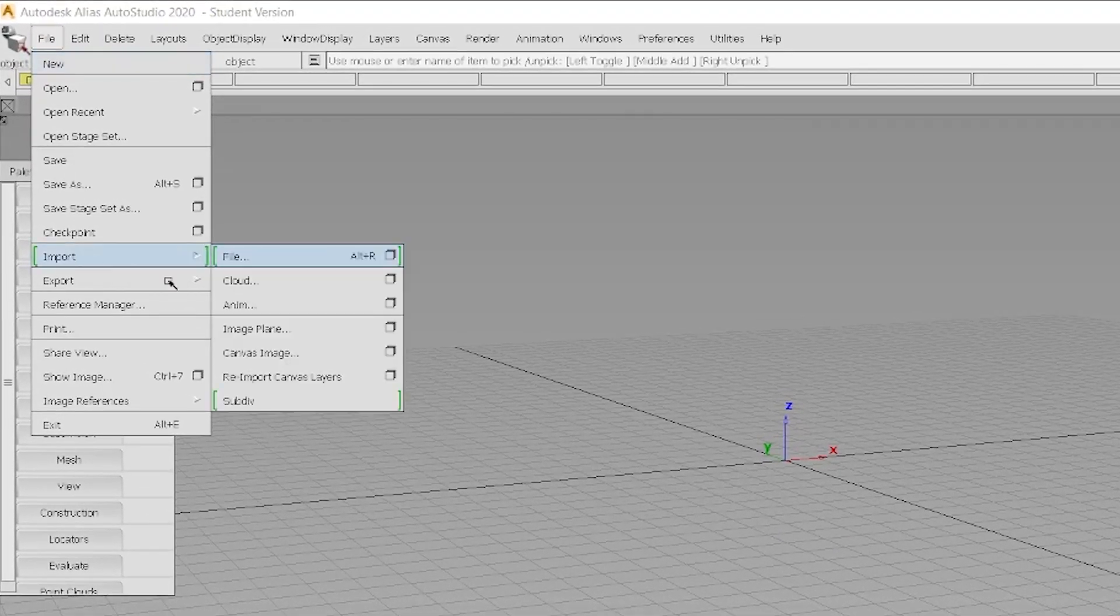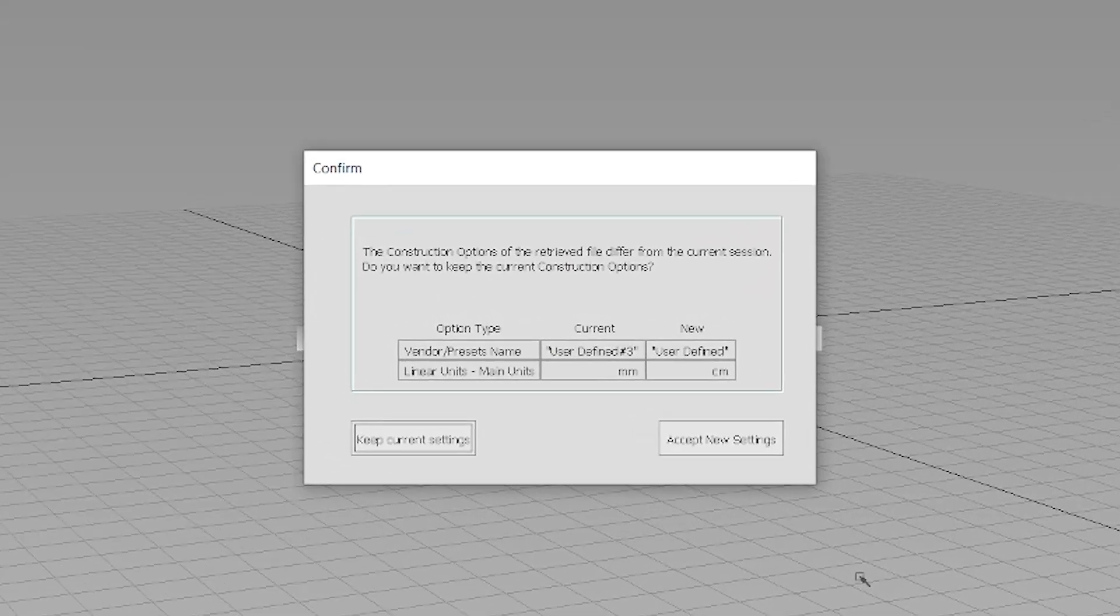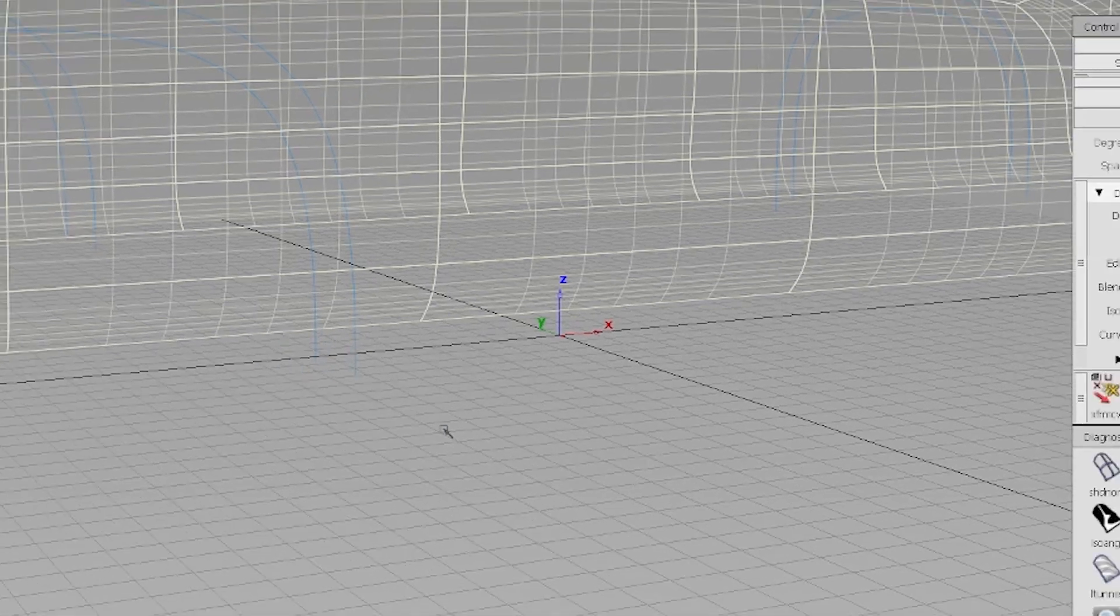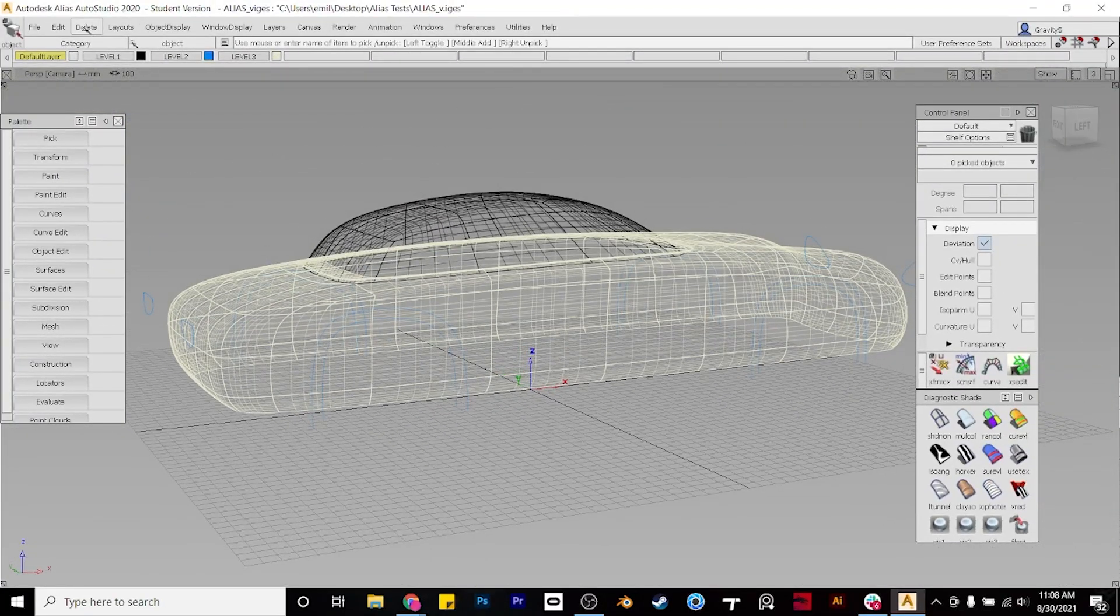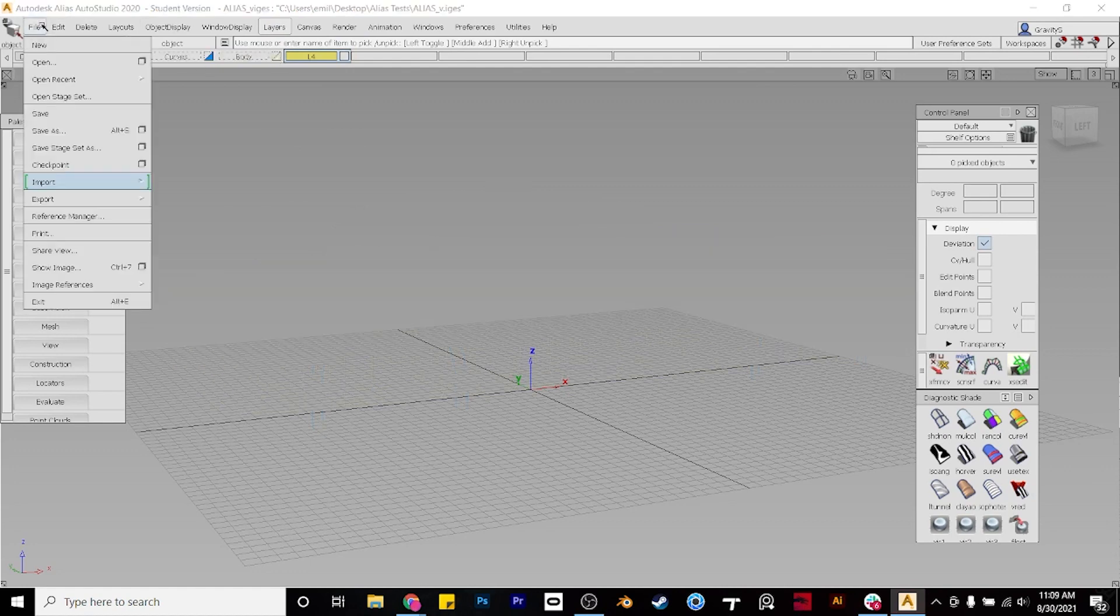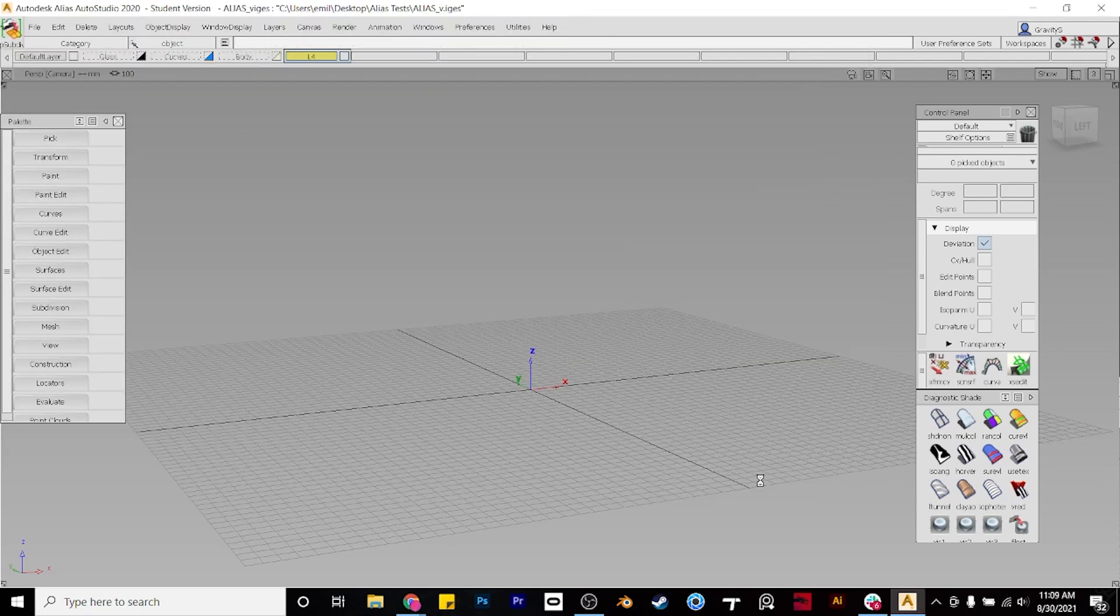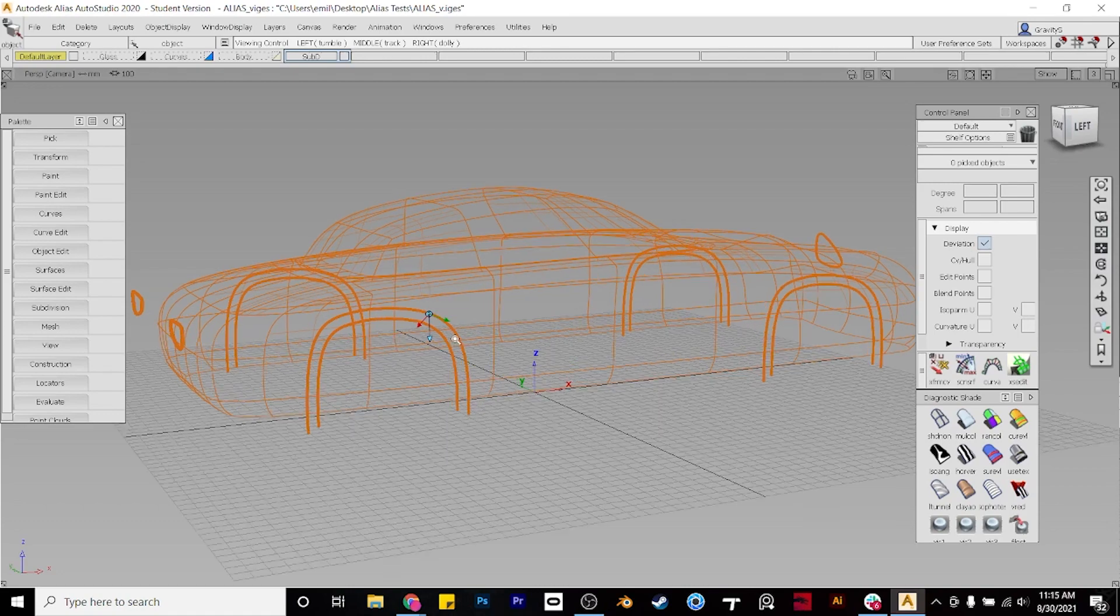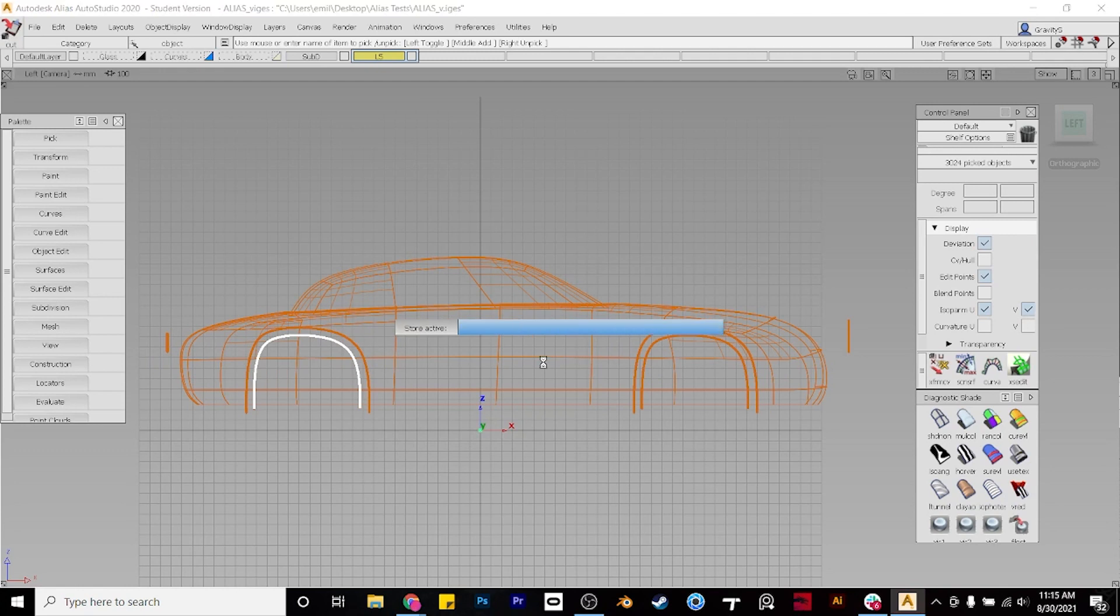Alright, in Alias, we'll go to File, Import, File, and select our IGES file, keep the original settings, and import that. As you can see, the layers came through into Alias, so we'll just minimize those, go back to File, Import, and Import Subdiv. One thing you might notice is the curves came through as an actual geometry mesh. Now, these won't be useful for us because they're not actual curves, so I'll just select them and delete them.